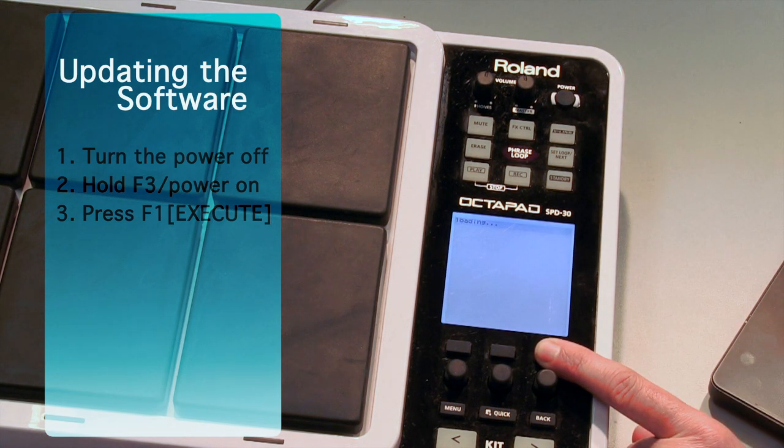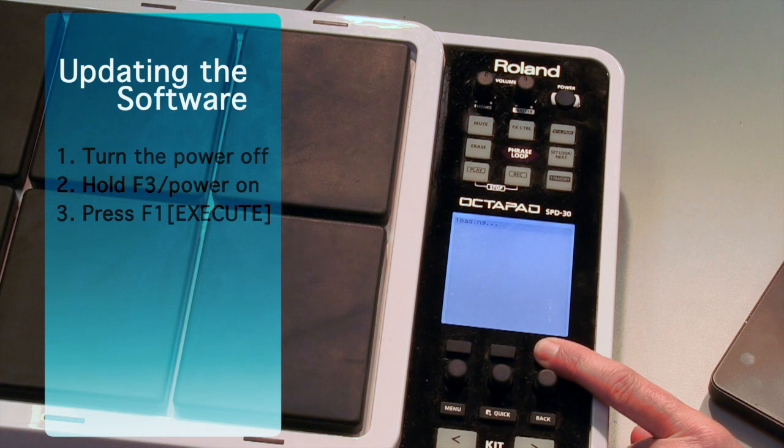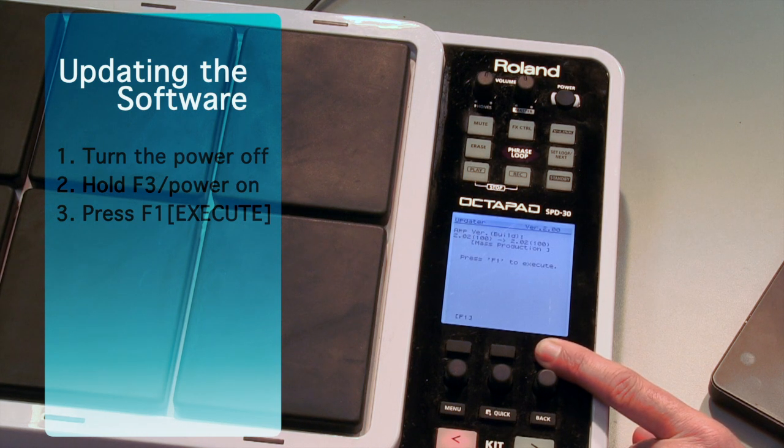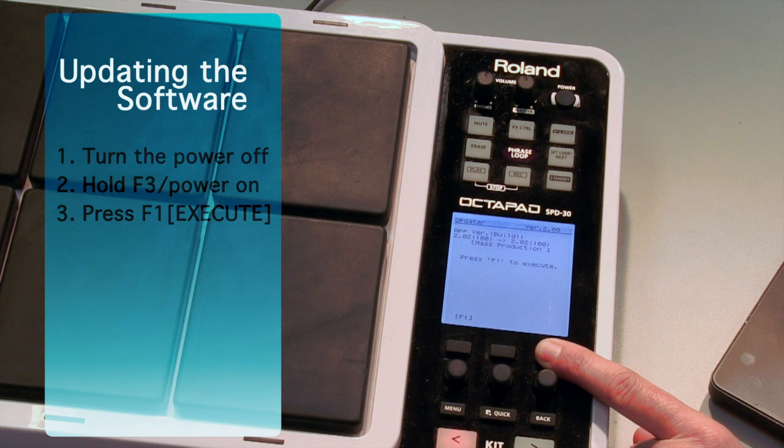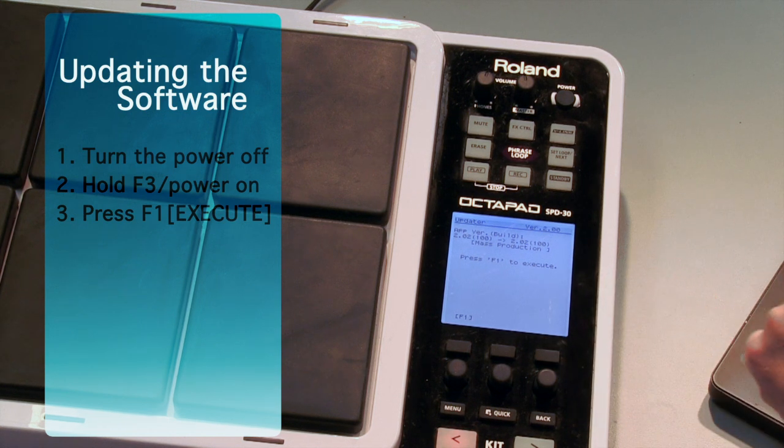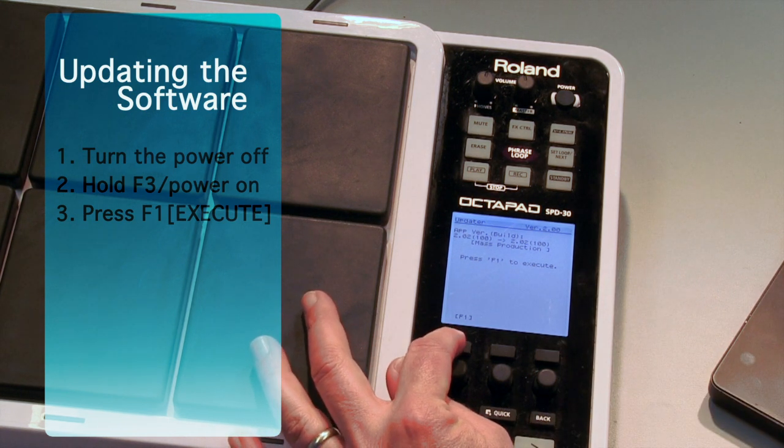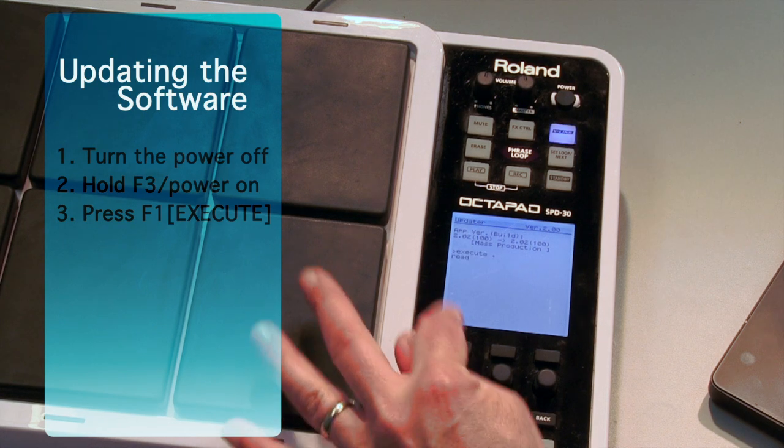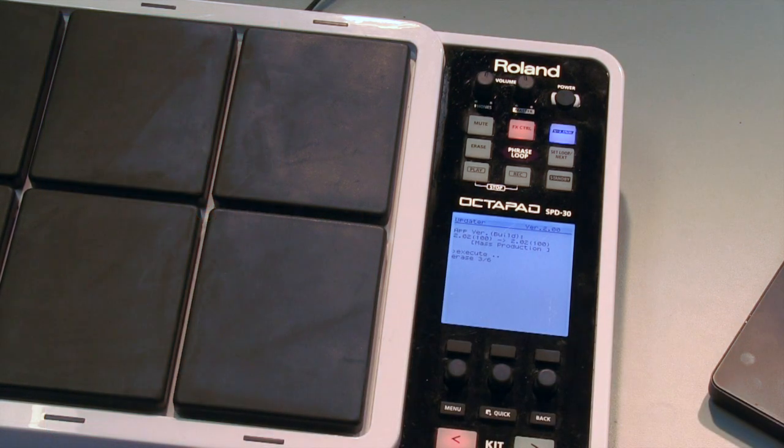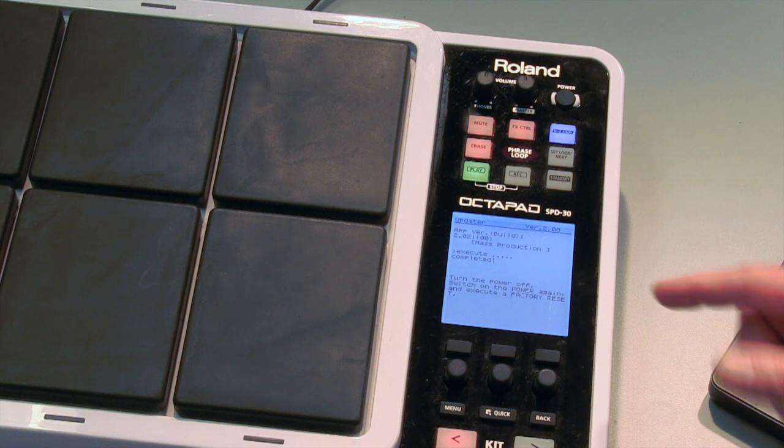And just make sure you keep holding down the F3 button. Once this shows up in the display, it's prompting us to press F1 to execute, and we'll press our F1 button to execute the update. OK done.